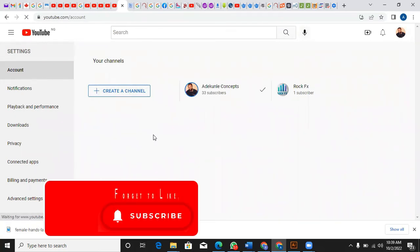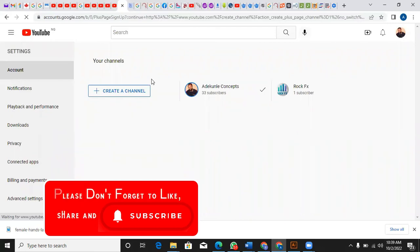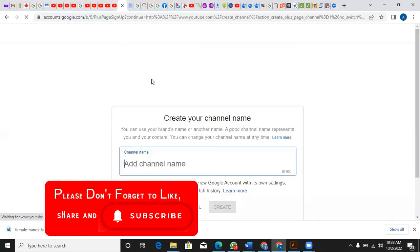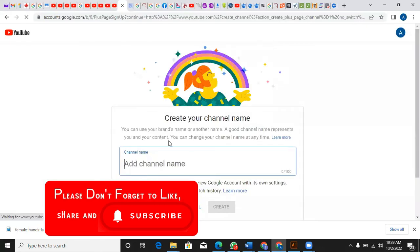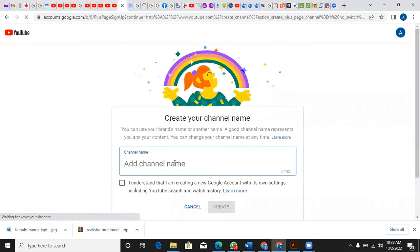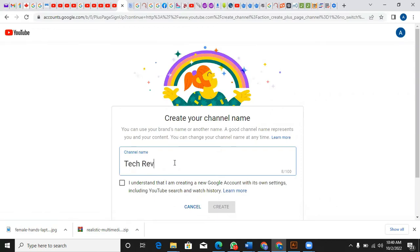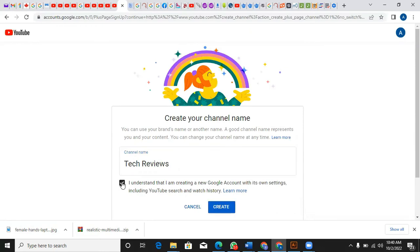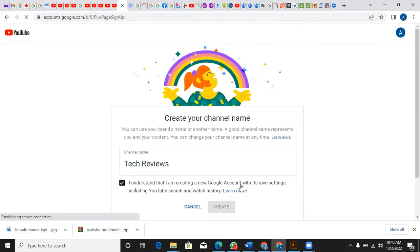Let me just create another channel. So it brings me here. I'll just say Tech Reviews. I understand that I'm creating another channel, yes. All right great, I click Create.